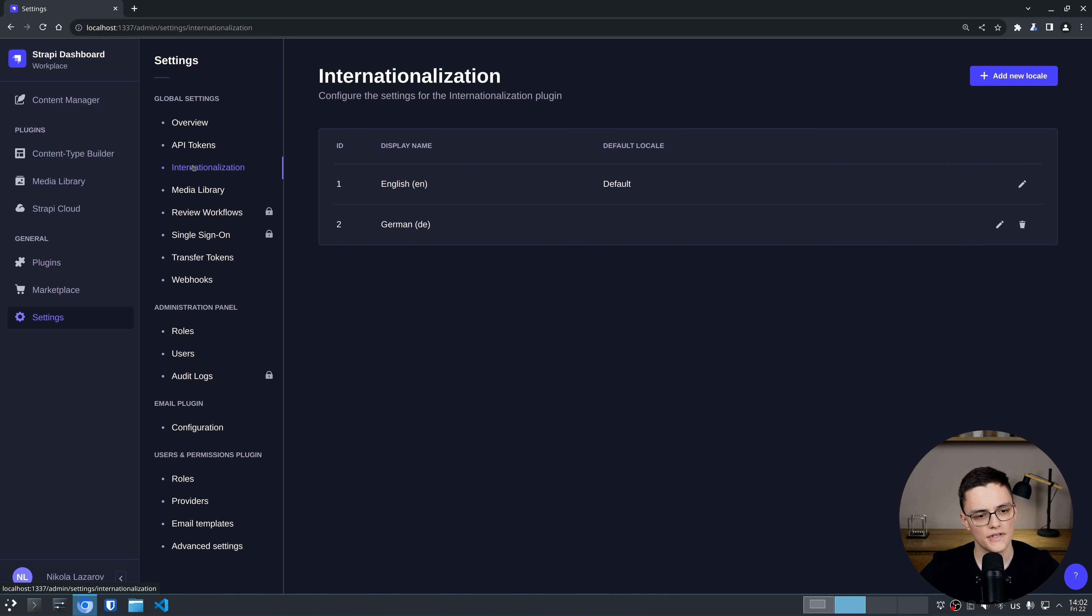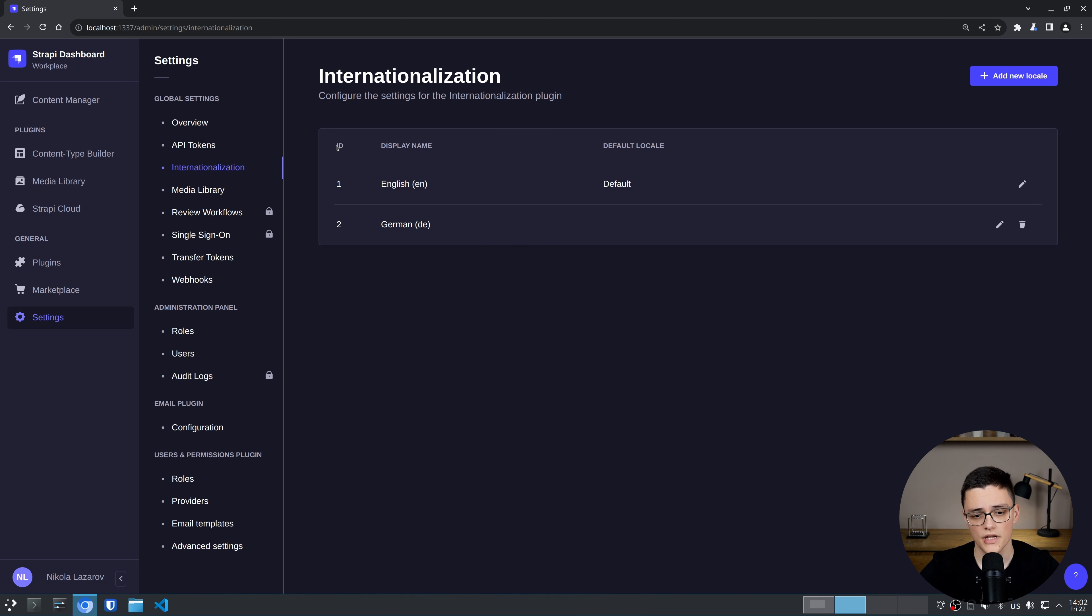Of course, in this internationalization section, we can also choose the default locale, which by default is English. I'll leave it like this. And now we have a second locale.